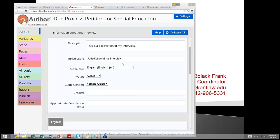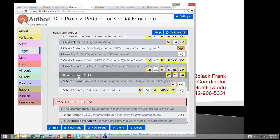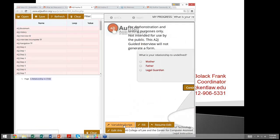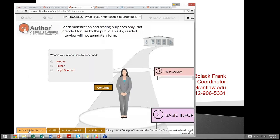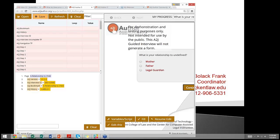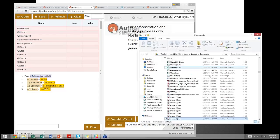Another question: how do you get the answer file from testing in A to J so you can test it in desktop Hot Docs? Go into Preview, then open the variables and script window at the bottom left — click the button that says Variables/Script, or click the A to J logo at the top. Click Save and it saves your .anx file, which downloads so you can open and save it. You can save a bunch of answer files and then take them to test in Hot Docs.